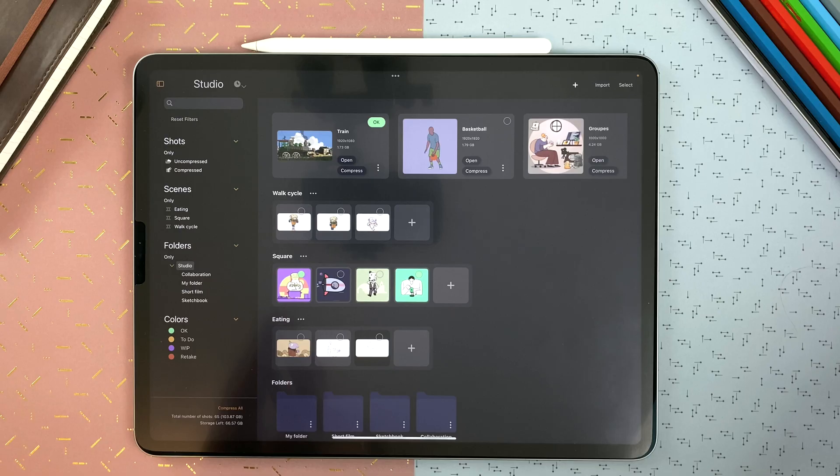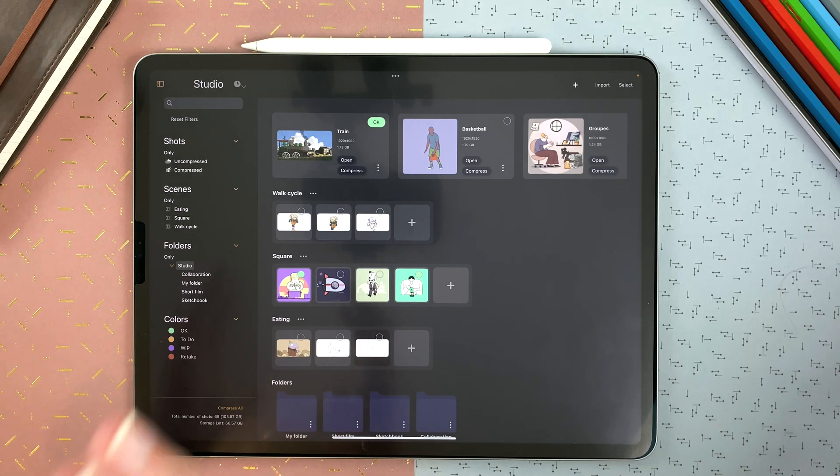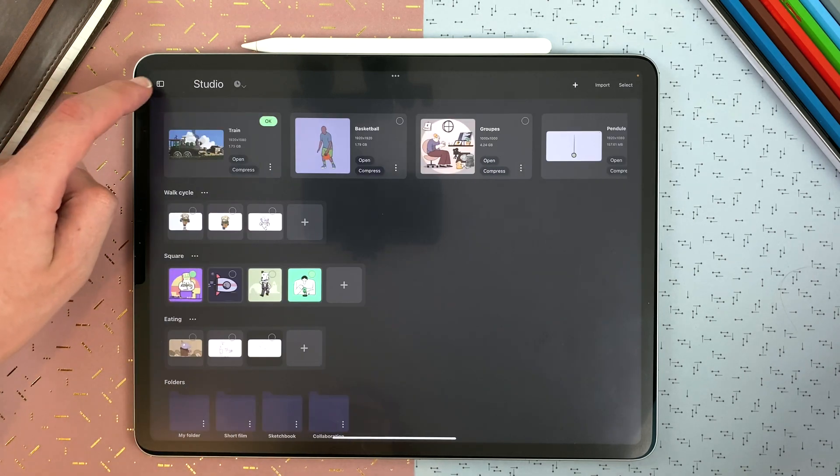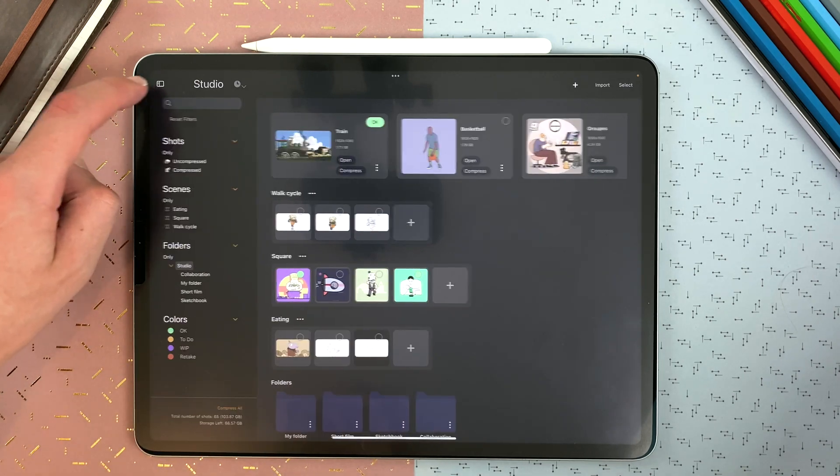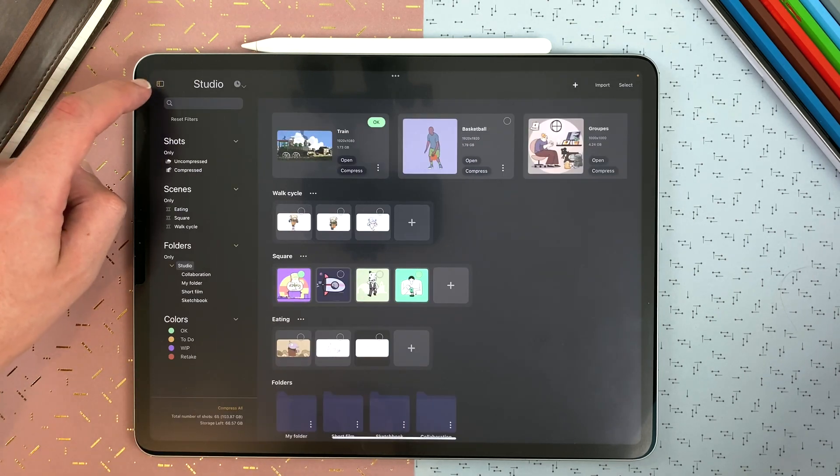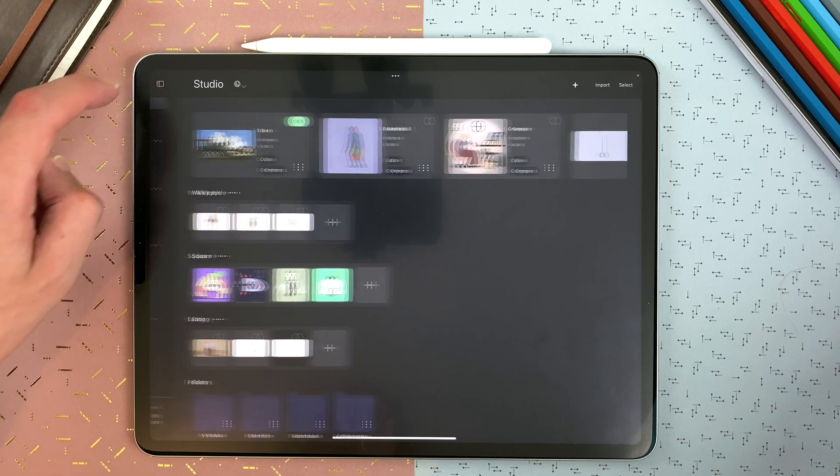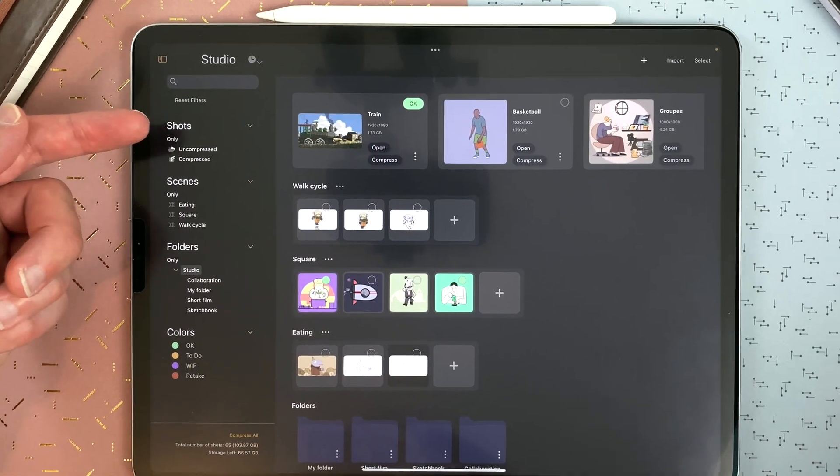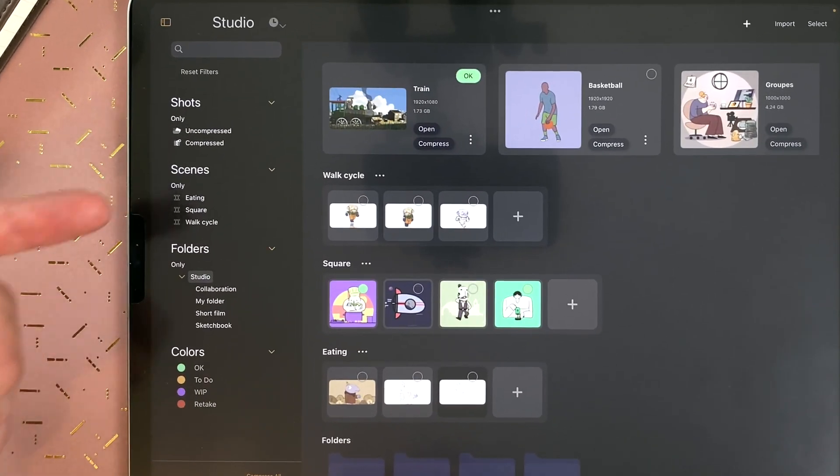On the left side of your interface, you have access to the studio filters. You can open or hide it with that button. You have different categories: shots, scenes, folders, and colors.